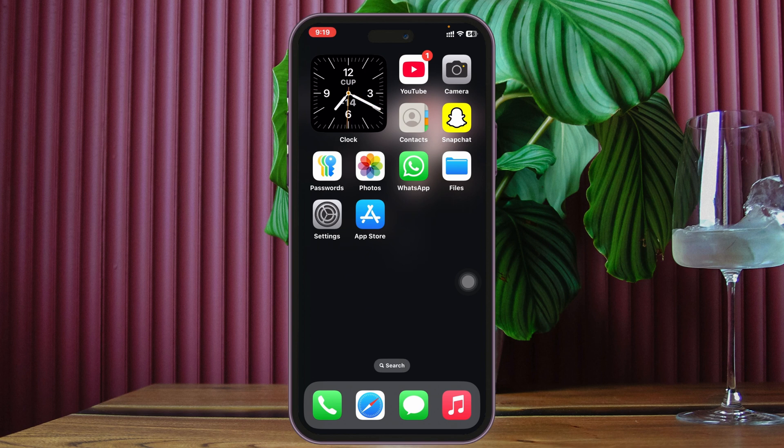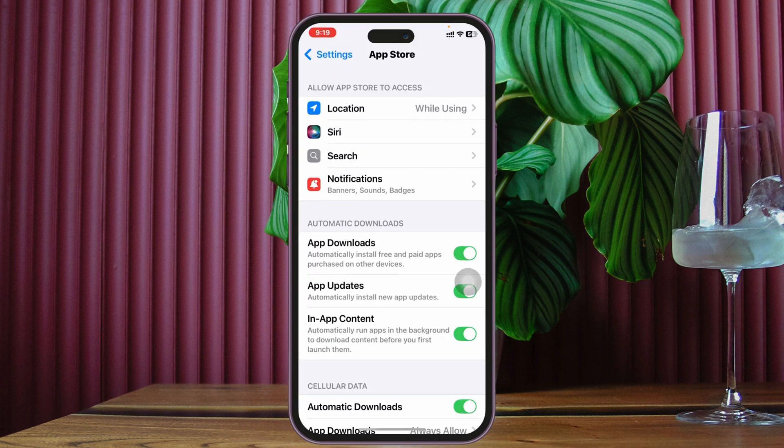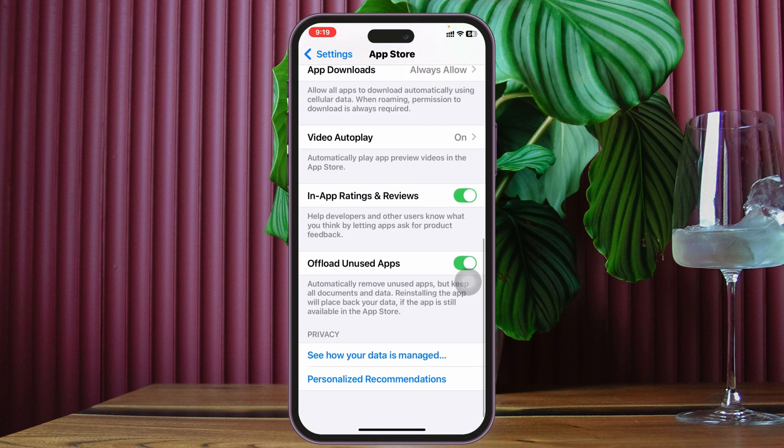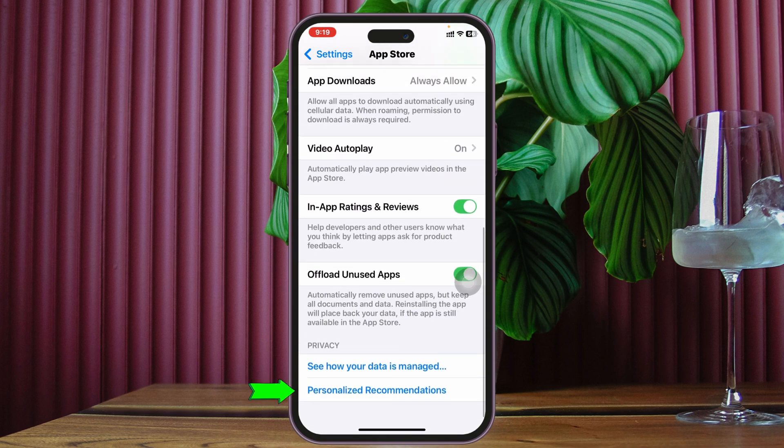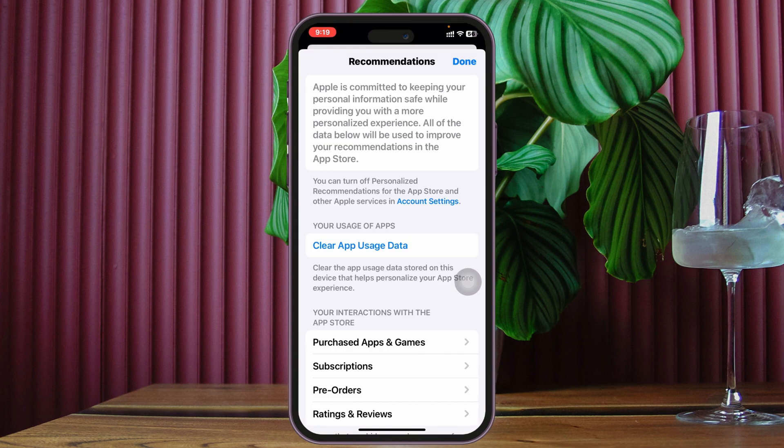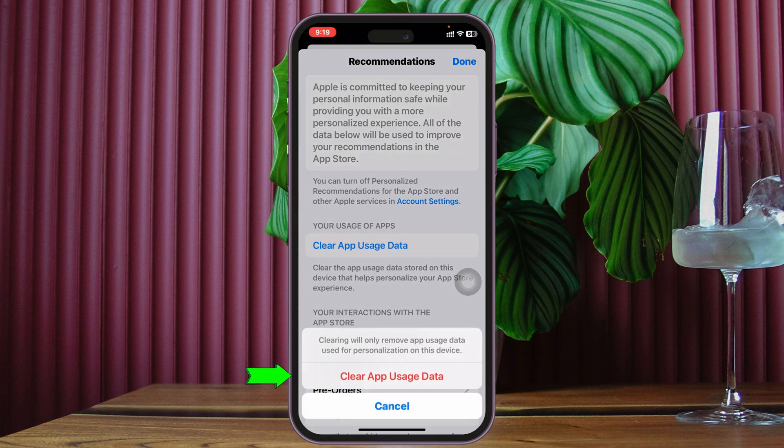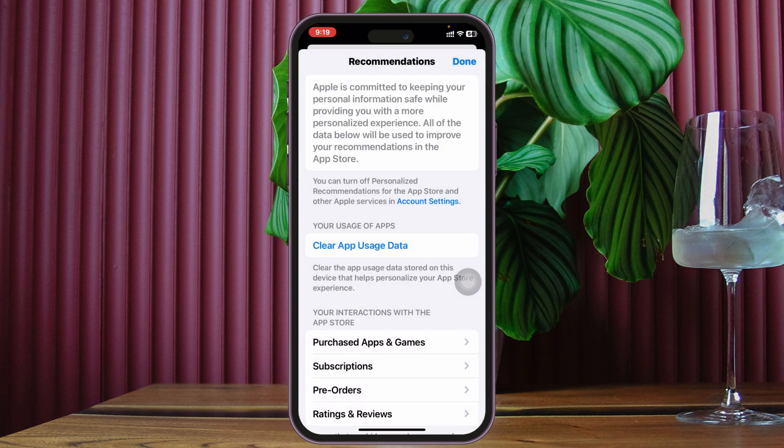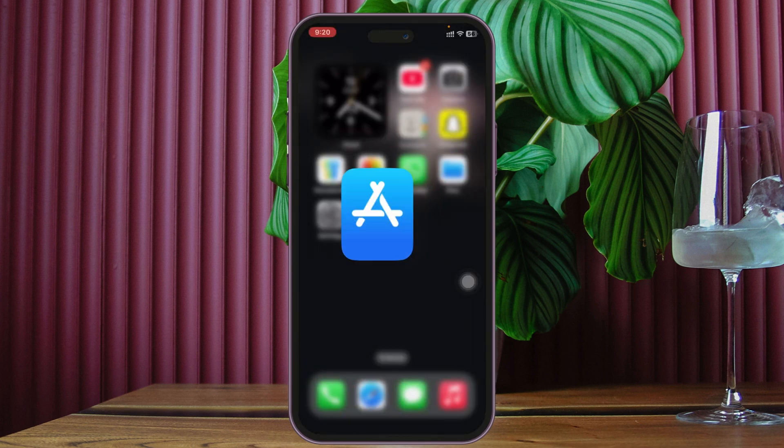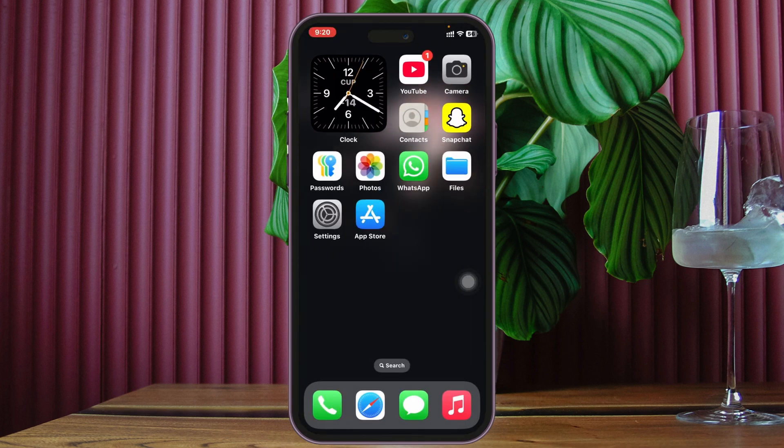If this process doesn't work for you, the next thing you need to do is go to the same Settings again in the App Store, scroll down to the bottom, and tap on Personalized Recommendations. Once you're inside, tap on 'Clear app usage data'. This will clear all the cache from the App Store. Go back and see if that fixes your problem. If you have any basic issues, most likely the problem will be solved.